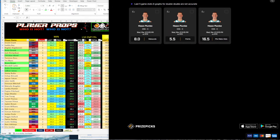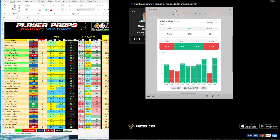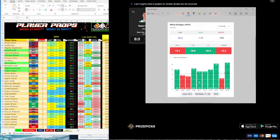Going back to Mikal Bridges — here's another graph courtesy of Props Cash. His points prop opened at 15.5; I'm waiting to see what Price Picks releases it at so I can jump on it. You can see he's got 27, 26, 20, 18, 18, and 21 — he's been over this in six of the last seven games, only missing against Chicago. So Mikal Bridges' points is one that I like.